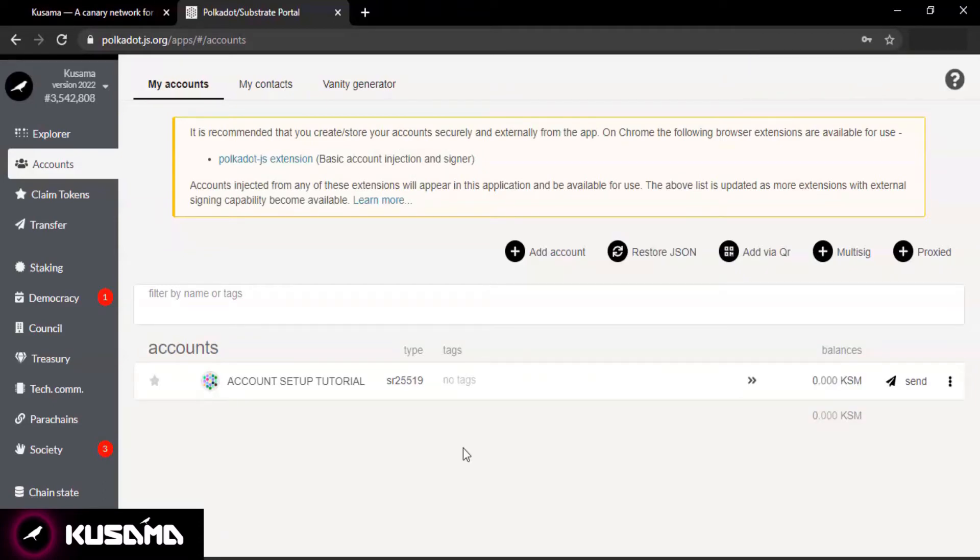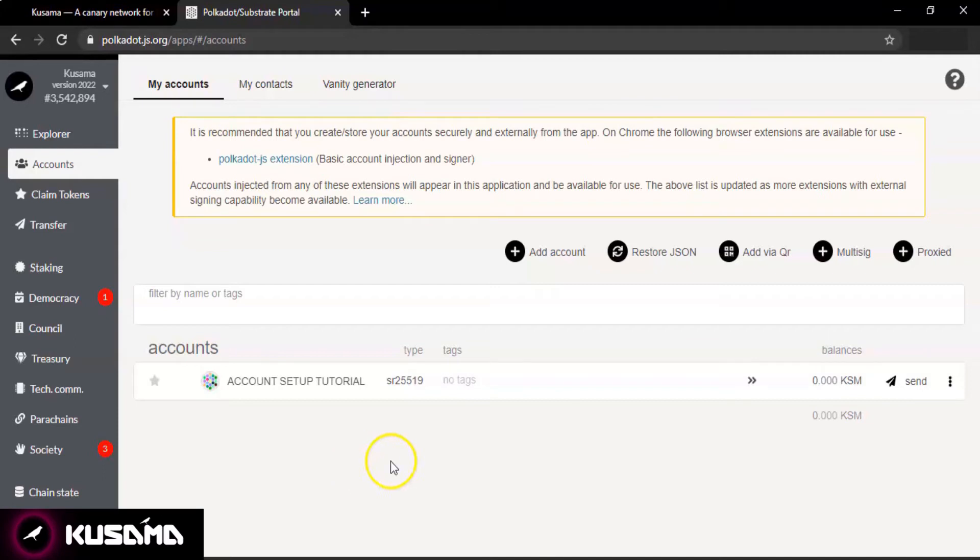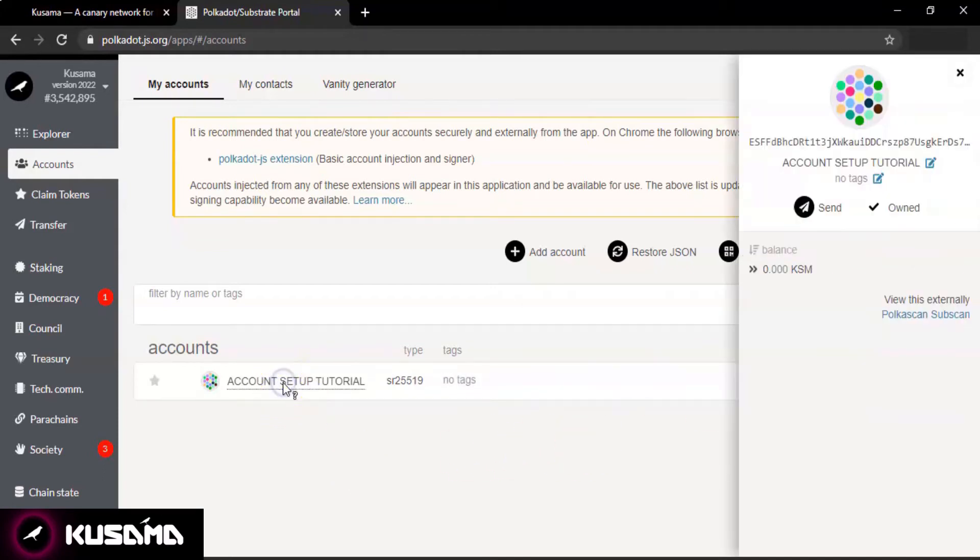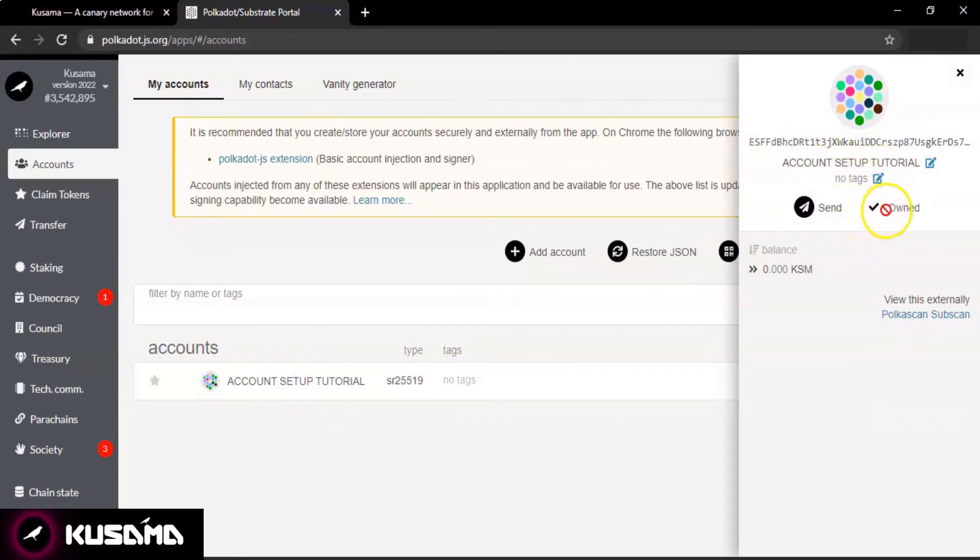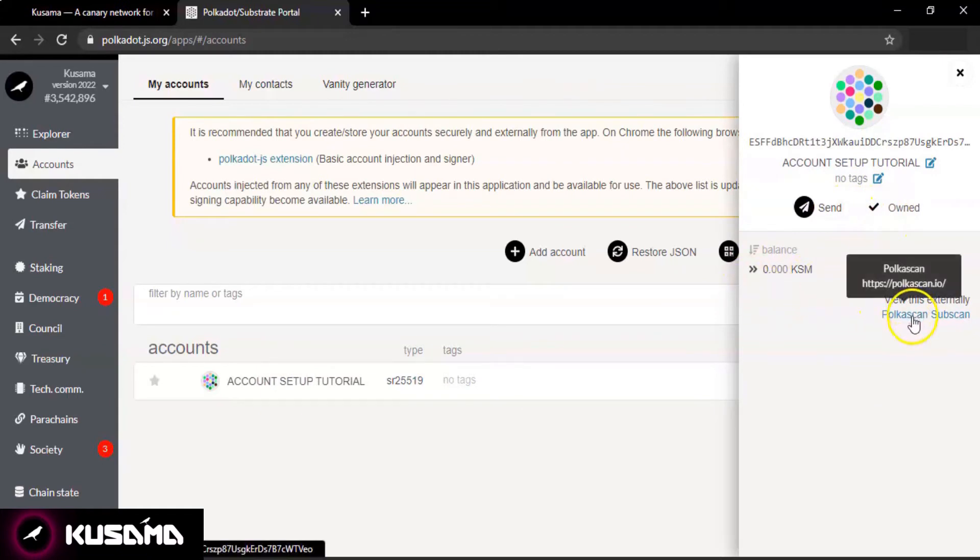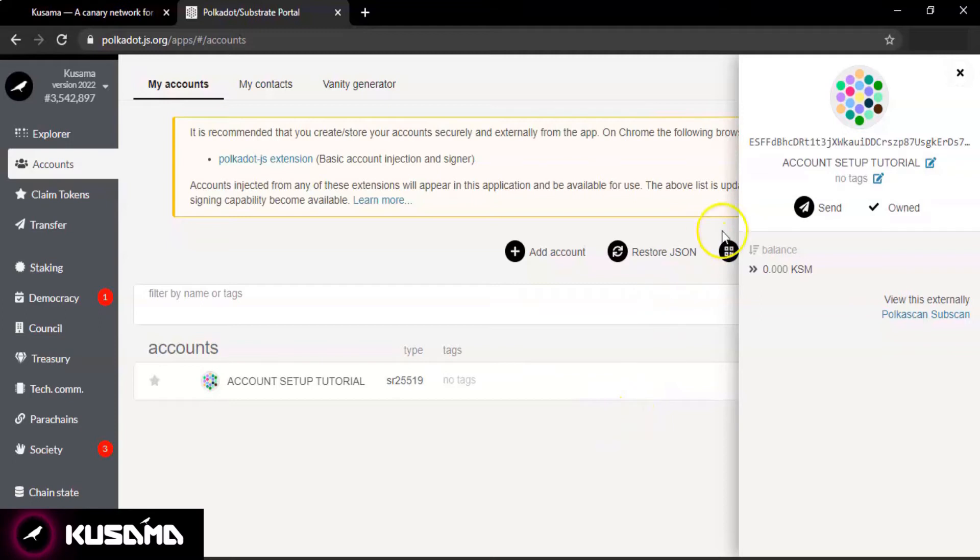Your account is now set up and you will also see a backup for your account which will be downloaded at the same time automatically. Make sure to keep it safe as you can use that to restore your account later anytime. Now that your account is all set, you will be able to interact with all the features of the Kusama network such as staking, basic transfers, and everything else.